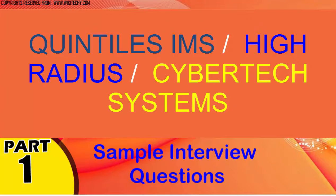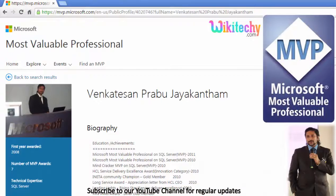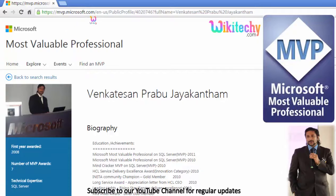Welcome to wikidiki.com. Here are some sample interview questions we are going to discuss now. My name is Venkat. I am a Microsoft Most Valuable Professional — you are able to see my profile on Microsoft.com.